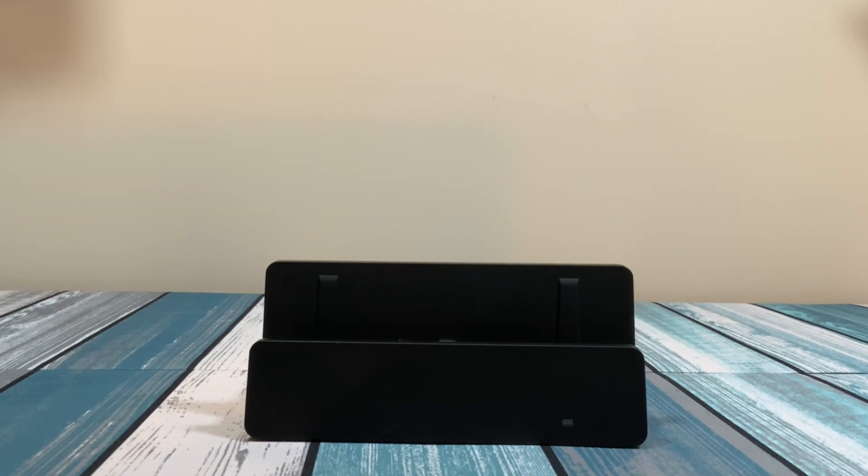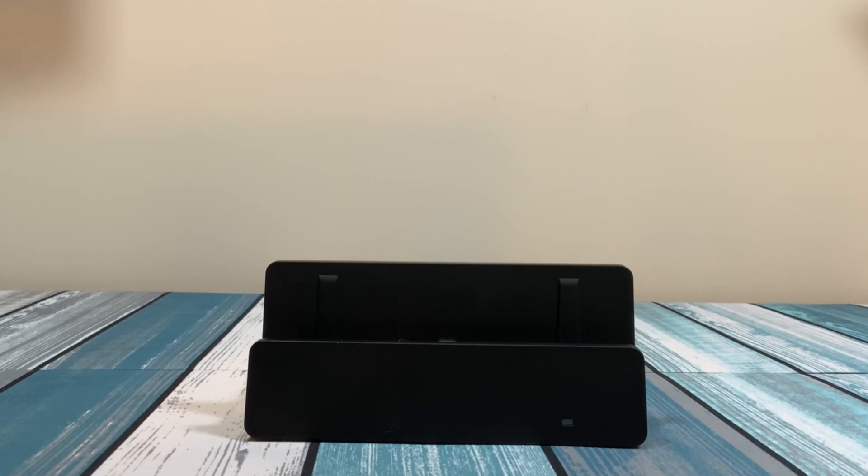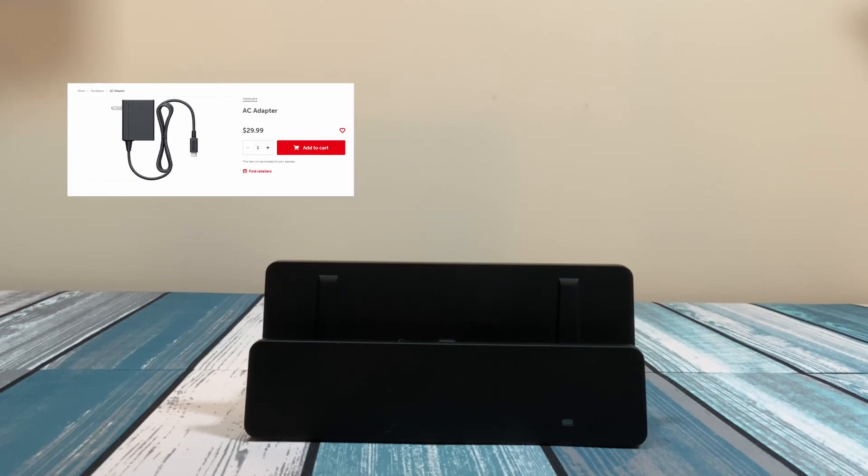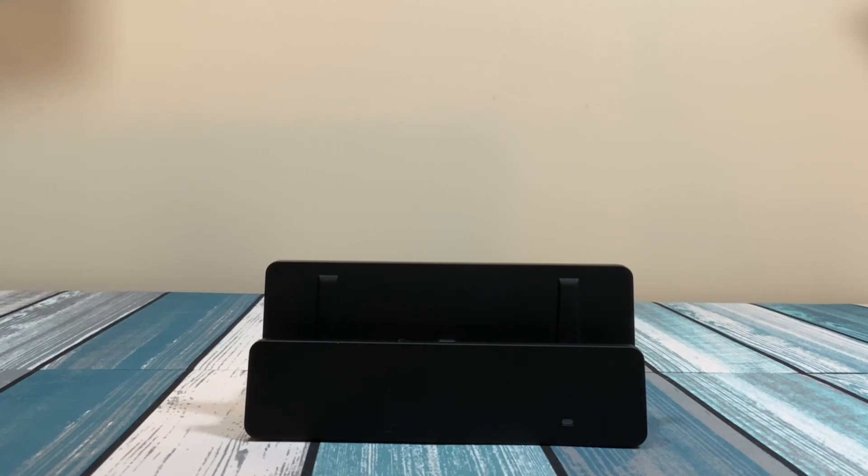The big difference is the dock station that Nintendo sells does not include a power adapter. So you have to provide your own power adapter, which could be anywhere from $10 to $20 to $30, depending on which model and brand you get. And this one does come with a power adapter.